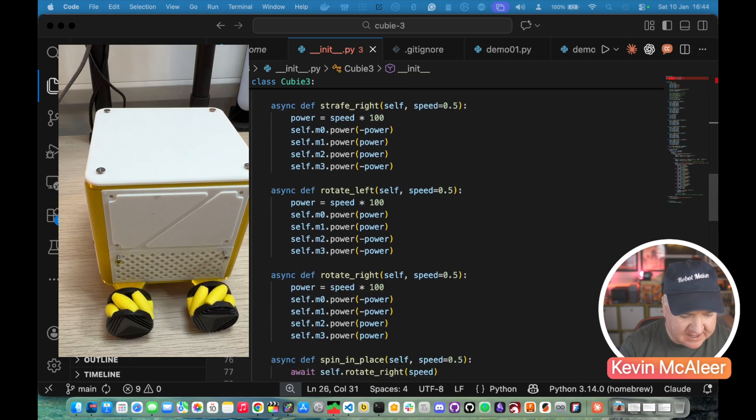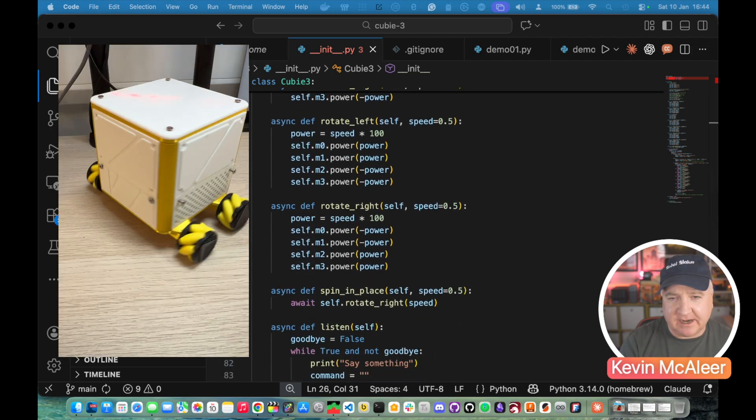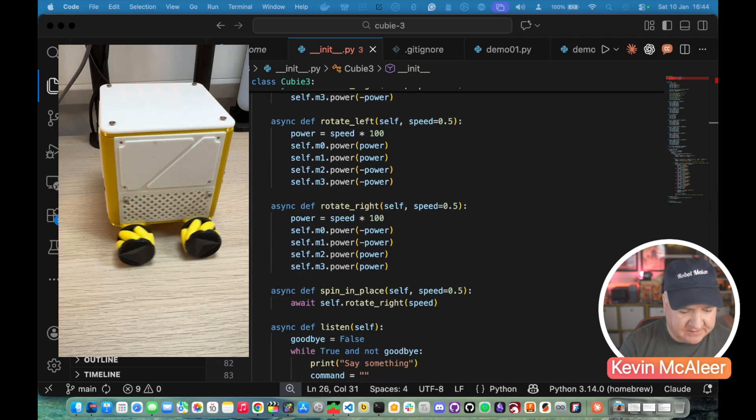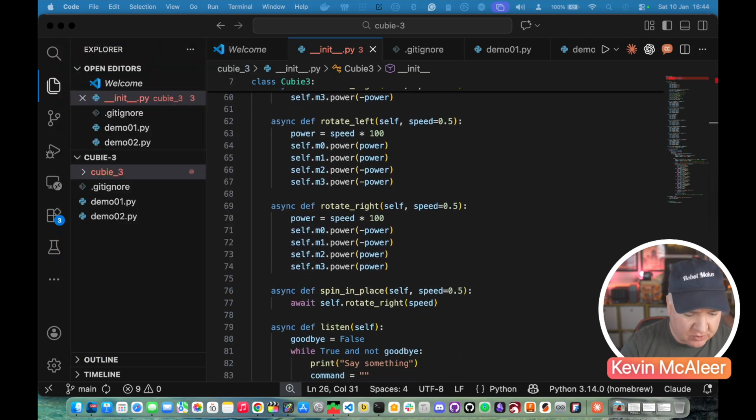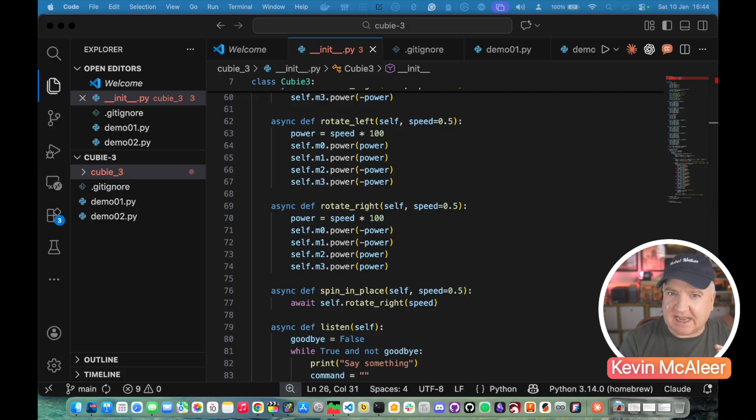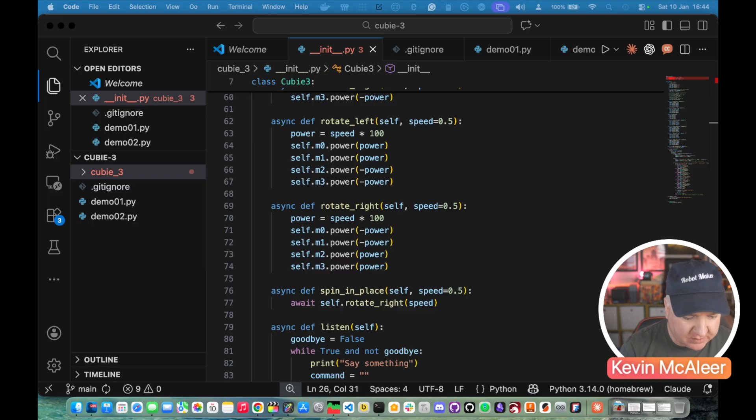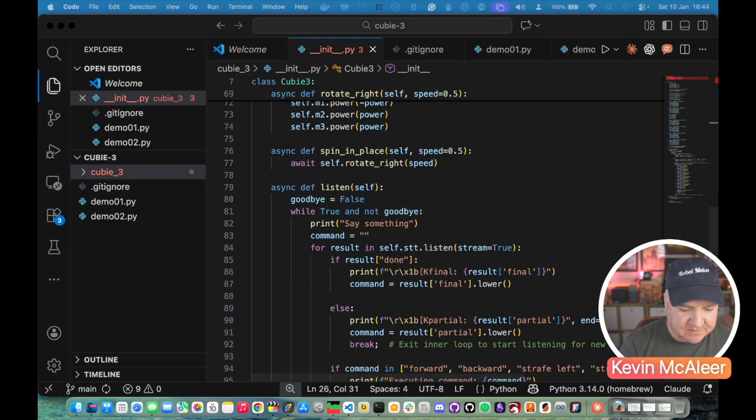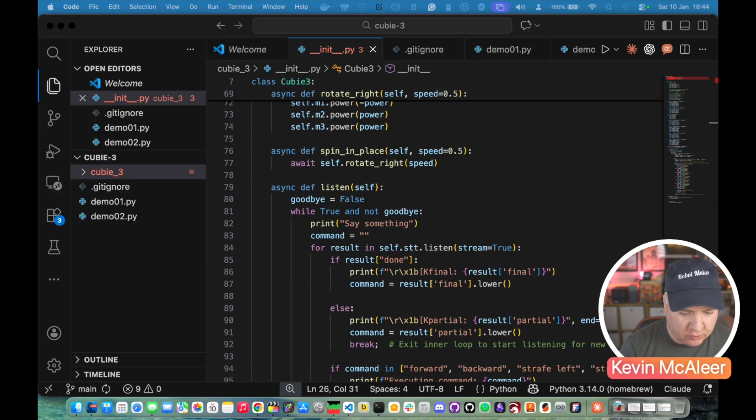and then we have rotate right, rotate left which just turns two of the motors in one direction and two of the motors in another direction. So it's kind of like a tank in how the motors will work on each side of the robot. We've then got a spin in place and that will just rotate right for a duration that we've provided there.